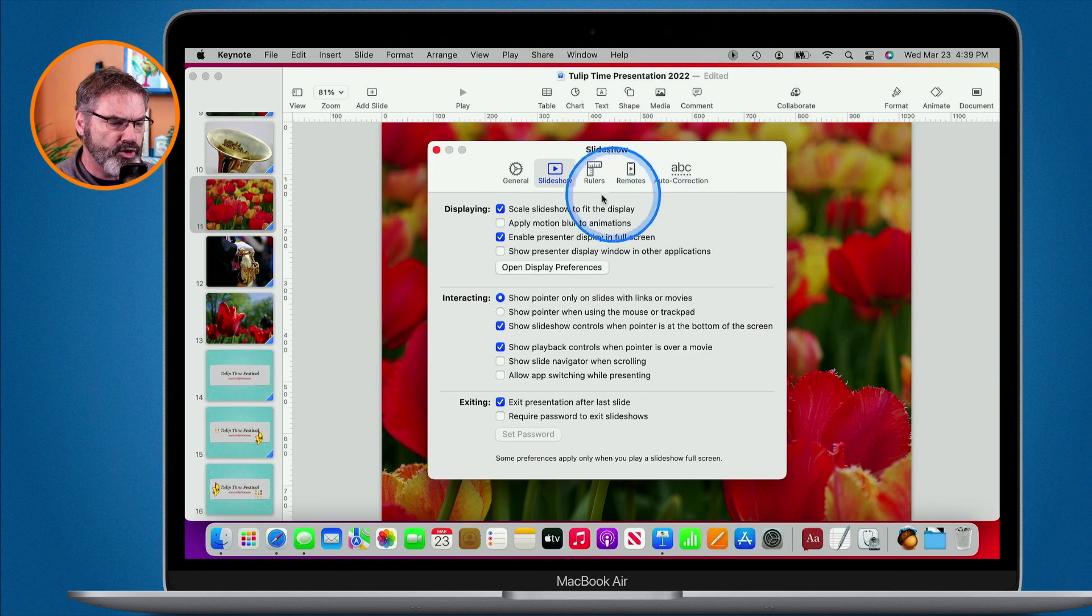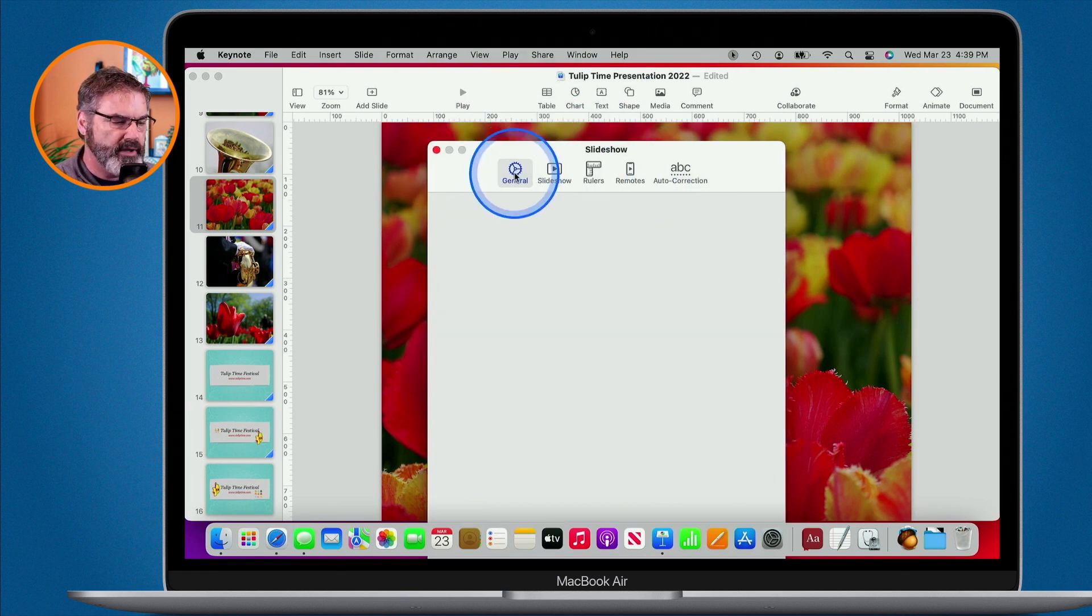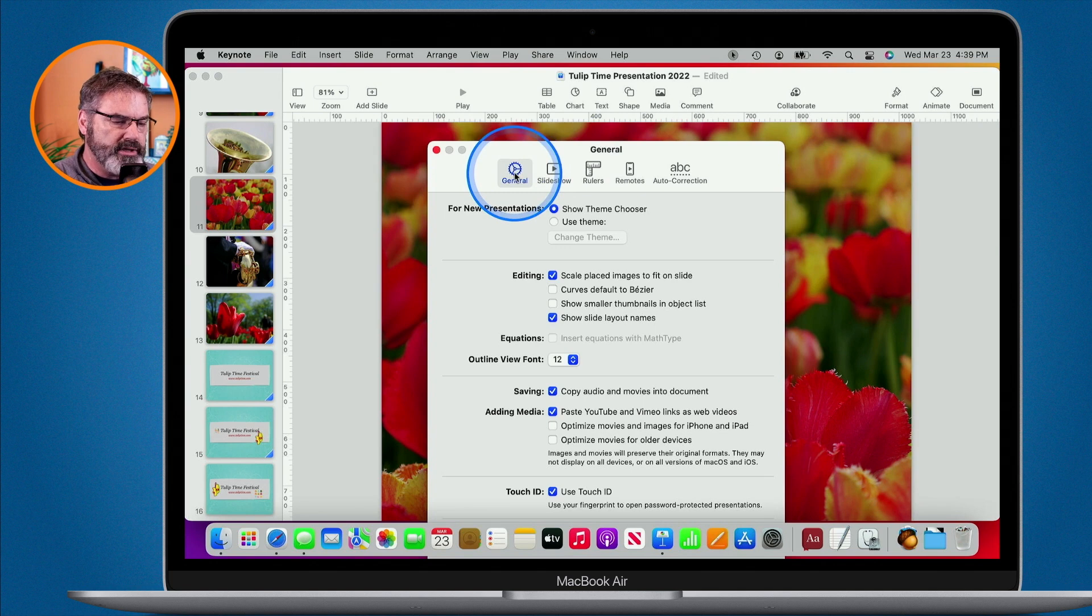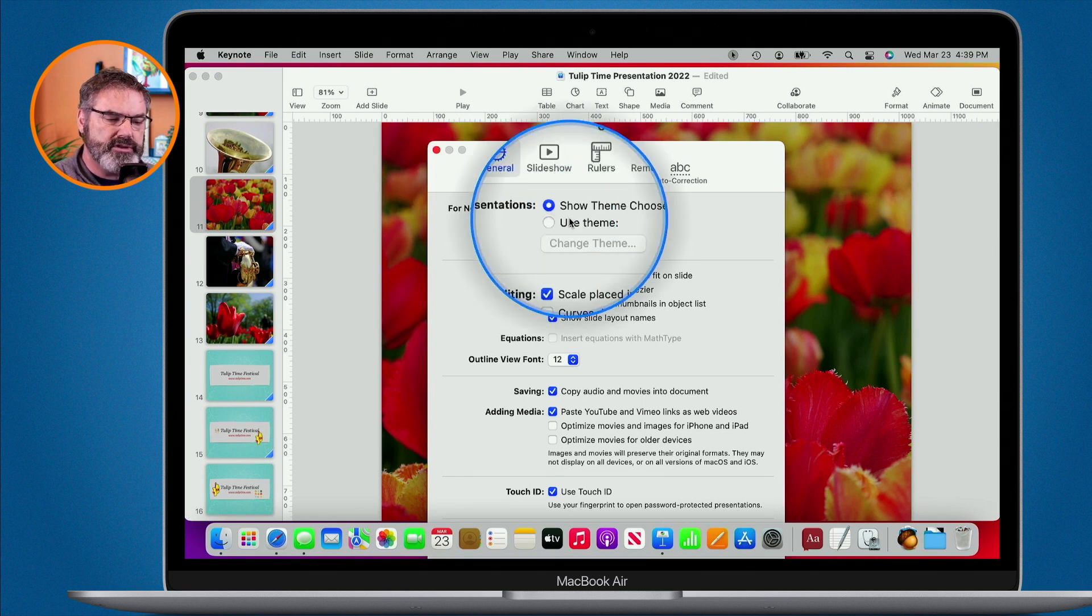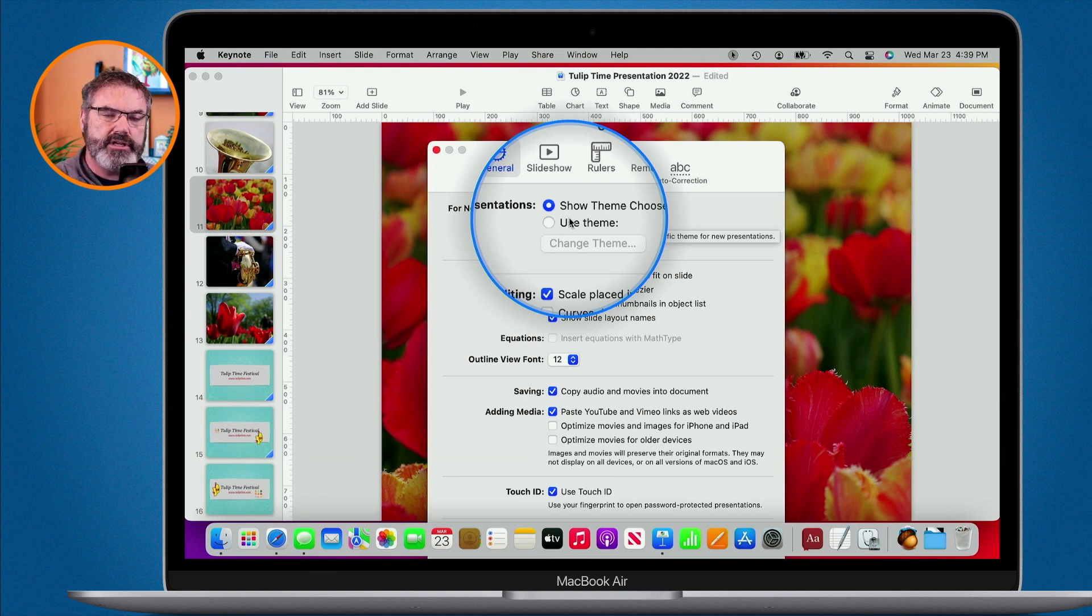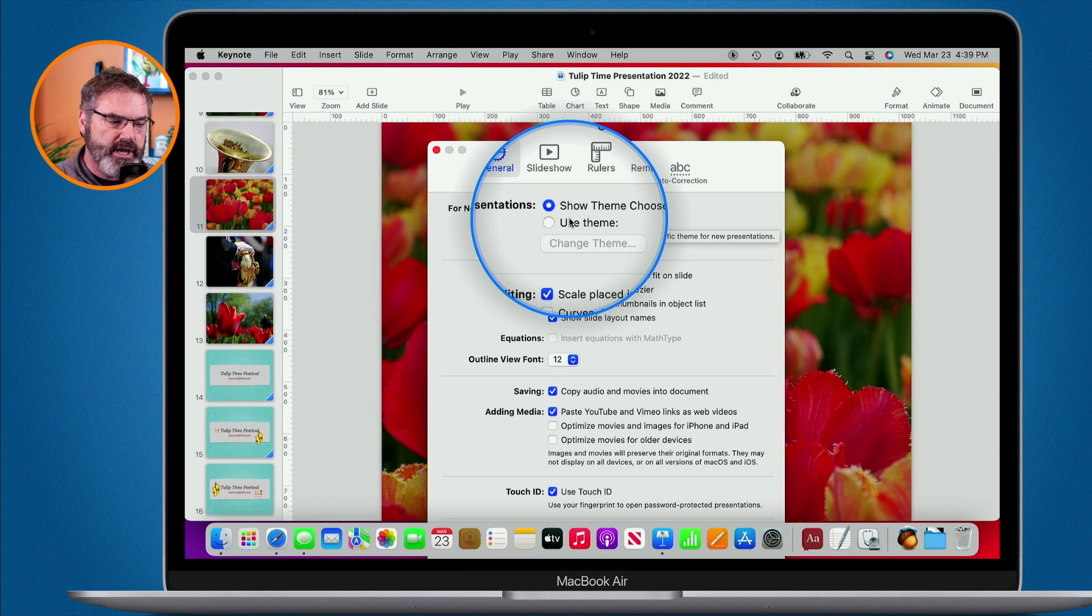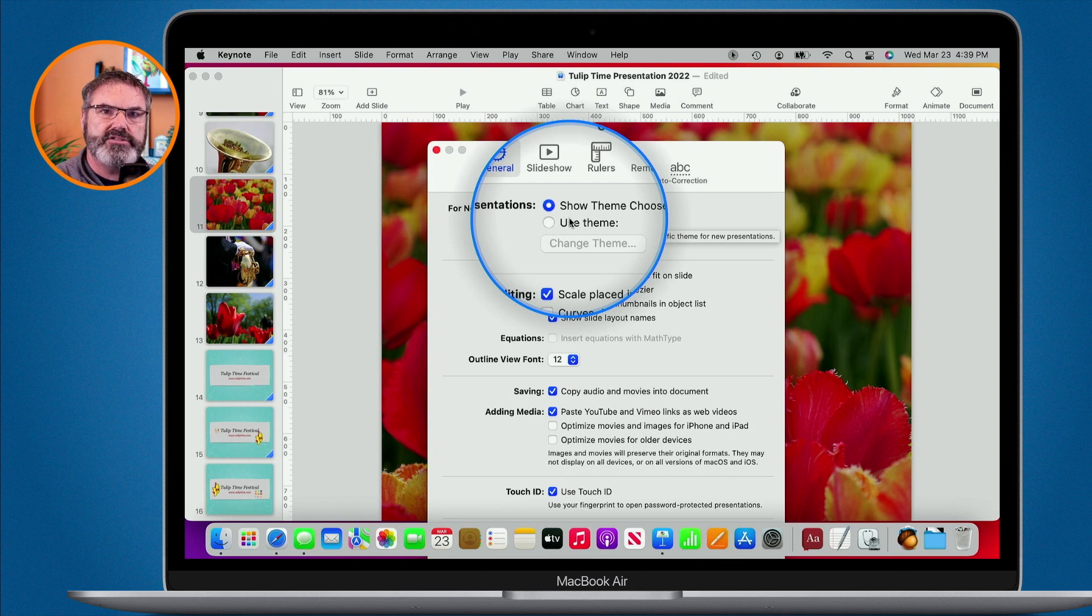I'm going to go back over to general. We're just going to start at the beginning. We can set if we want to use a theme when we create a new slideshow or presentation. By default it's going to show the theme chooser, but if you have a specific theme that you always want to use, you can do that by clicking on use theme and then selecting the theme.